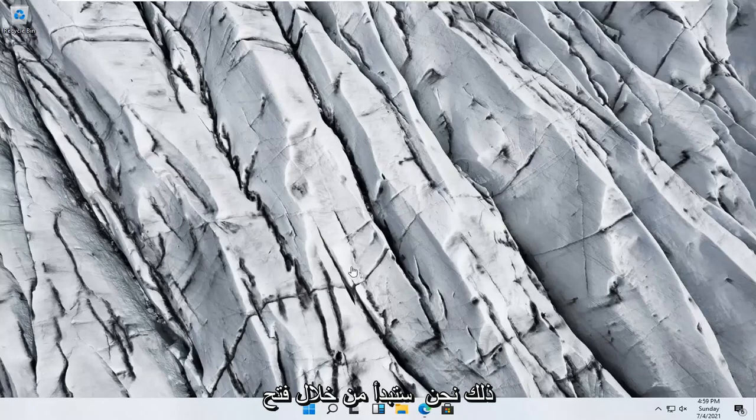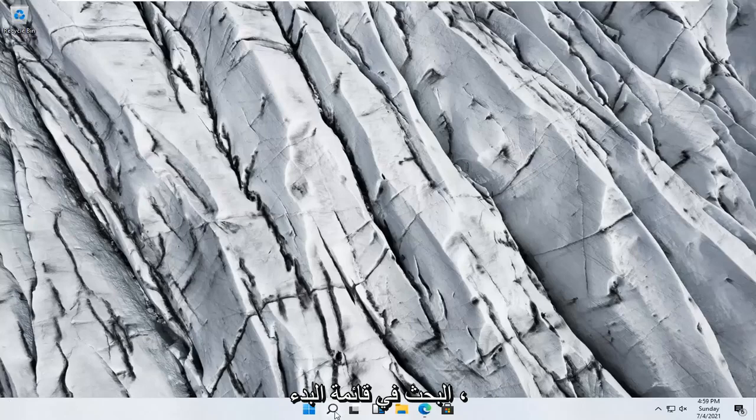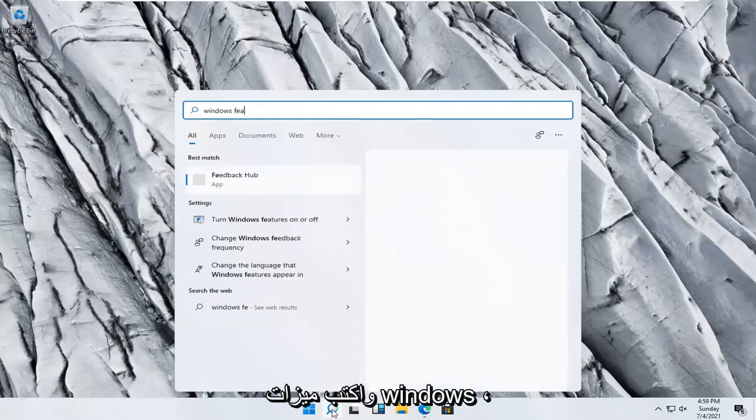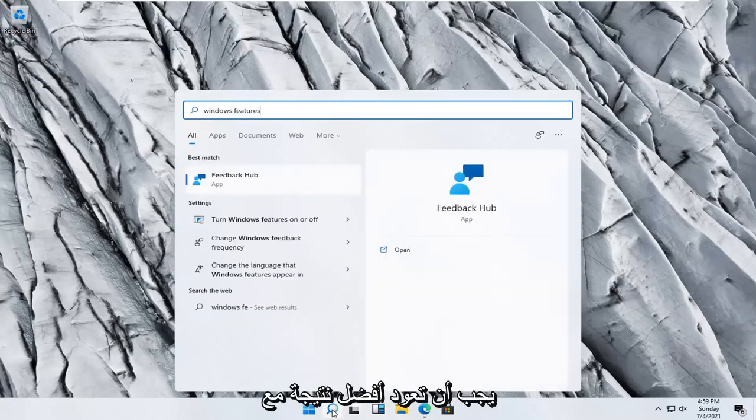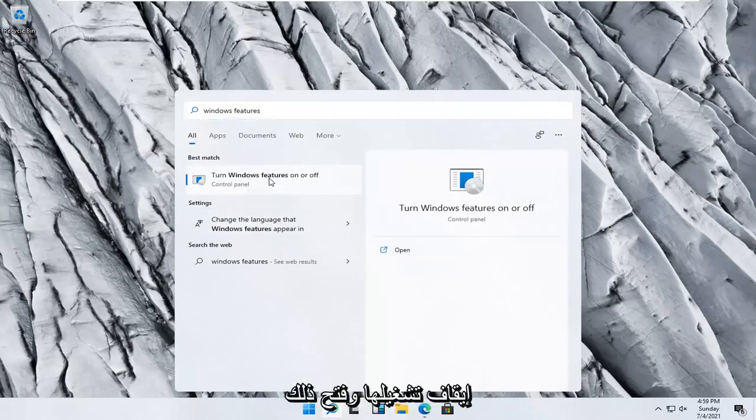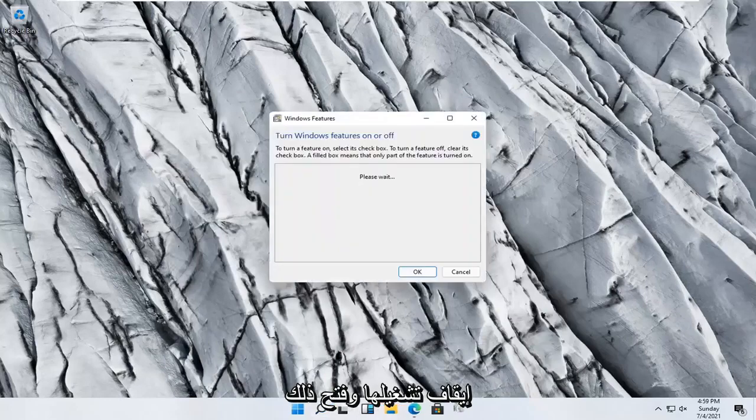Start by opening the Start menu search. Click the search icon and type in Windows features. The best result should be Turn Windows features on or off. Go ahead and open that.